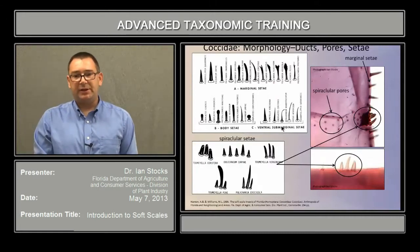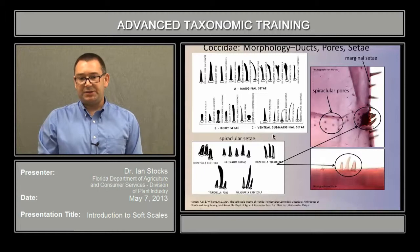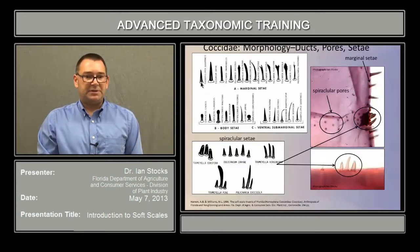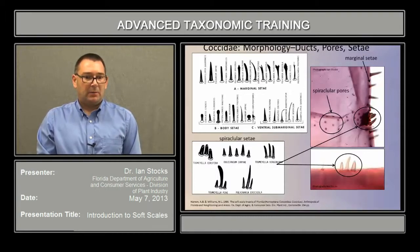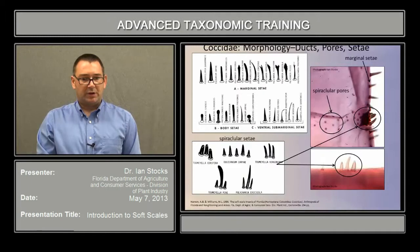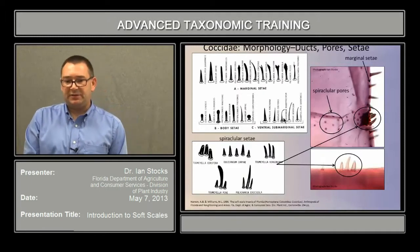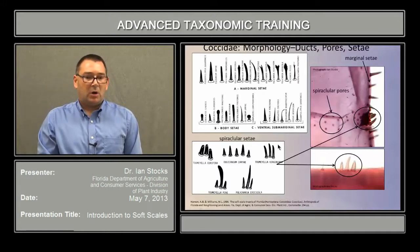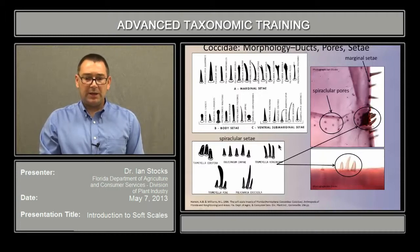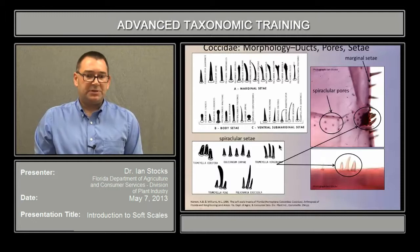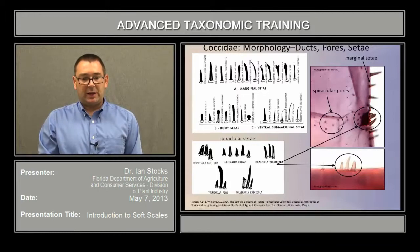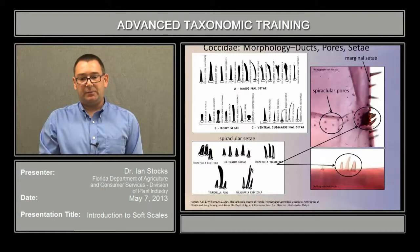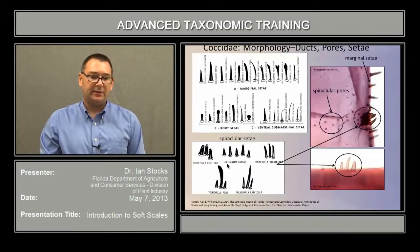The last major class of taxonomically informative characters are the setae, especially their morphology and distribution. There are marginal setae, which can vary from essentially spine-like to hair-like to fringed. Body setae can vary from hair-like to short and clubbed, and ventral setae are usually taxonomically a little less informative. The most modified setae are typically the spiracular setae. In many genera, these form distinct structures at the opening of the spiracular furrow, and a common configuration would be a pair of modified setae surrounding an even more modified central seta that can vary most commonly in its length and shape.